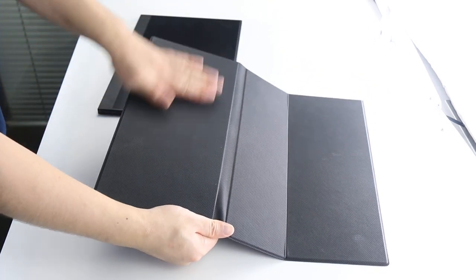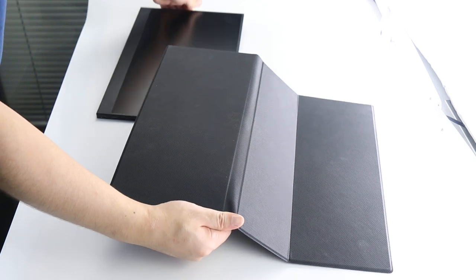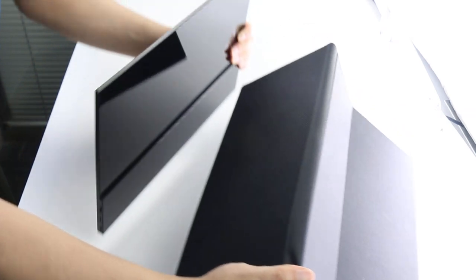The first part is magnetic. We just need to attach the first part to the back side of this portable monitor. It's magnetic and attached.